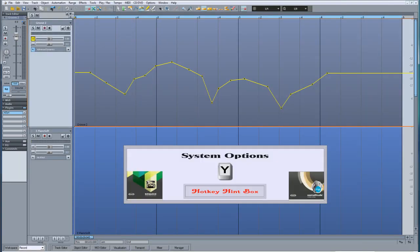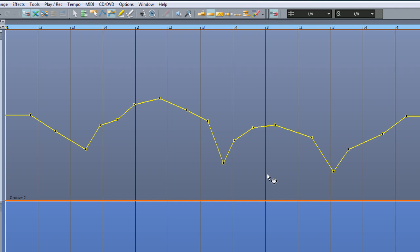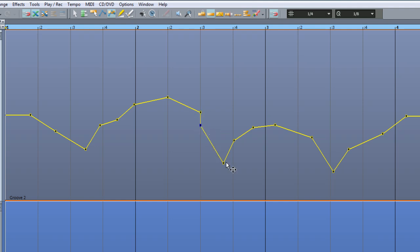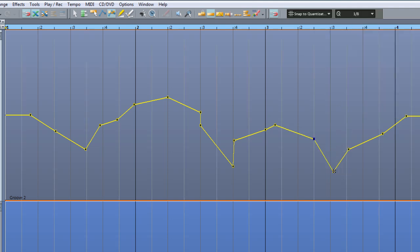If you press Y and click on the General tab, there is a checkbox called Use Snap for Automation Curve Points. Enabling this setting affects the movement of automation points — not newly created points, but when you move a point using Universal Mouse Mode, Curve Move and Grab Mode, or Object and Curve Mode, the automation point will snap to the grid setting. The grid is currently set to one quarter, so moving an automation point snaps to that resolution. Changing the snap resolution makes nodes snap to the new resolution, and as usual you can use the Alt modifier to temporarily disable snapping. Note that Draw Volume and Draw Automation Mouse Modes are not affected by this setting.